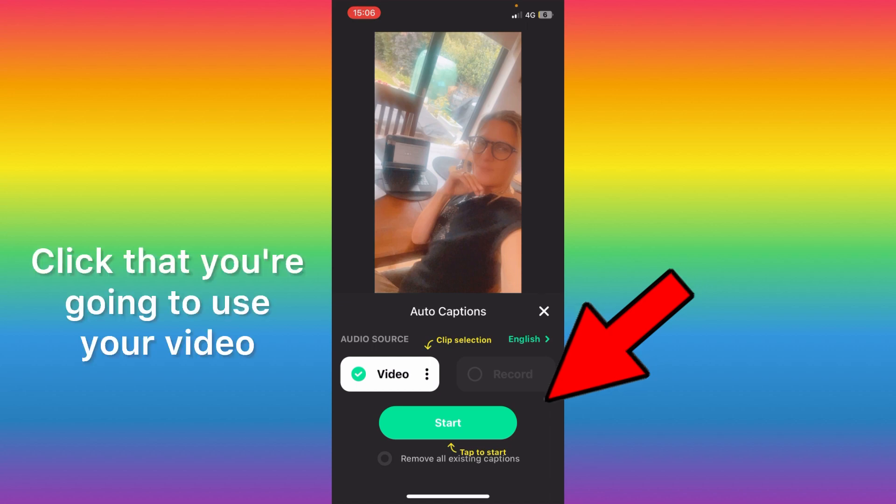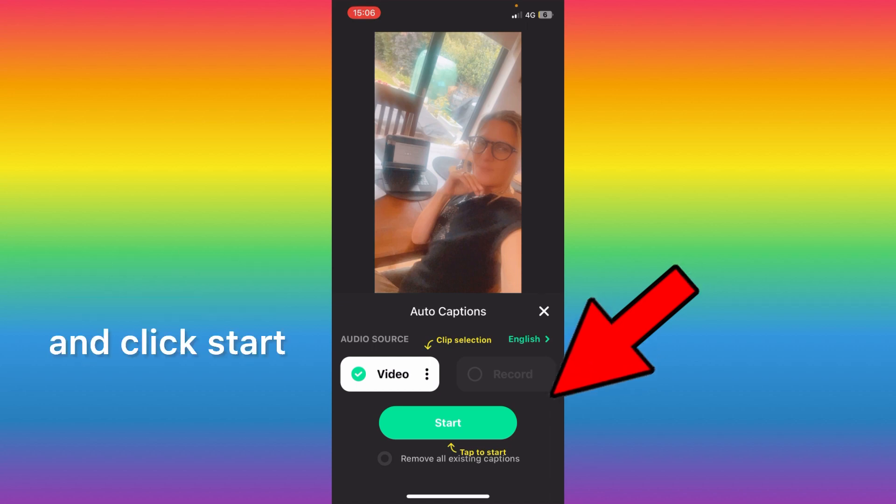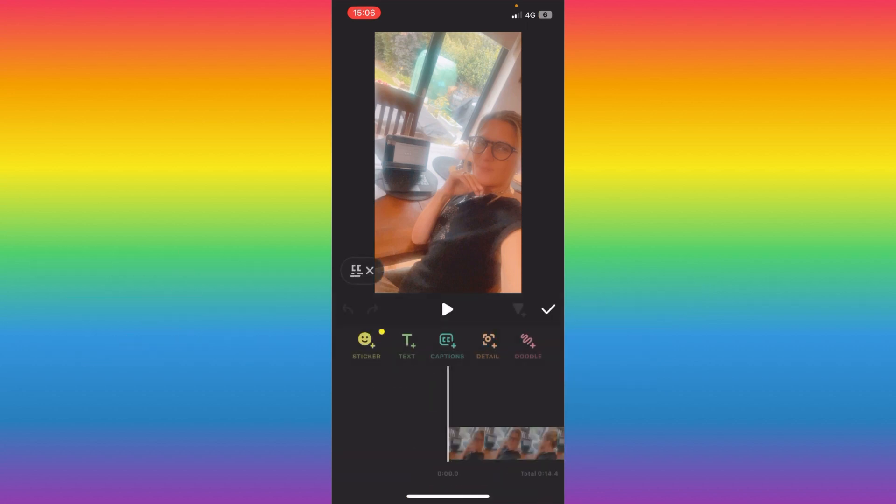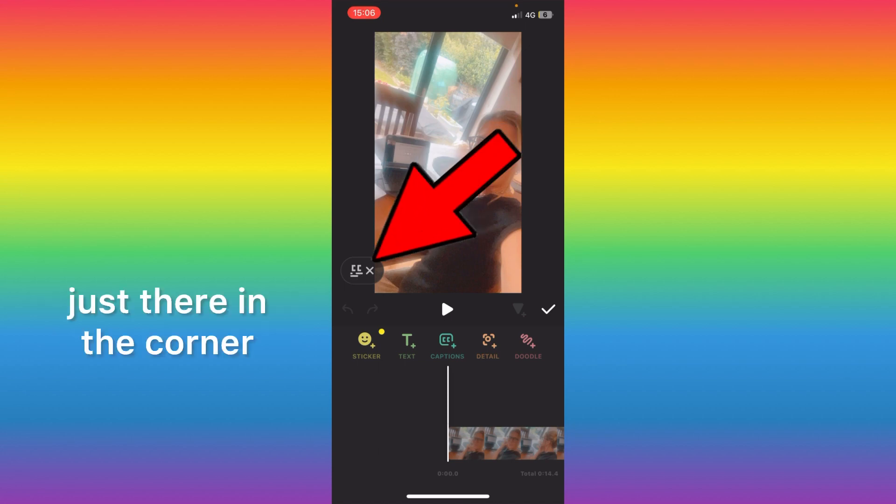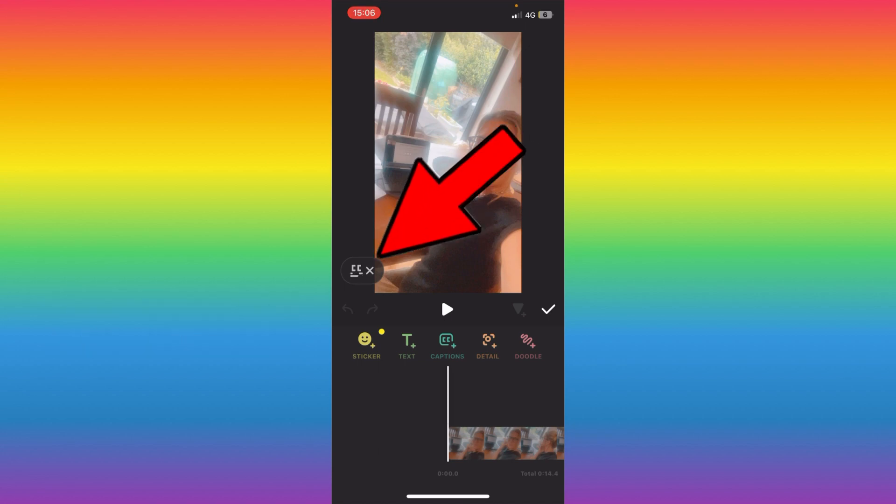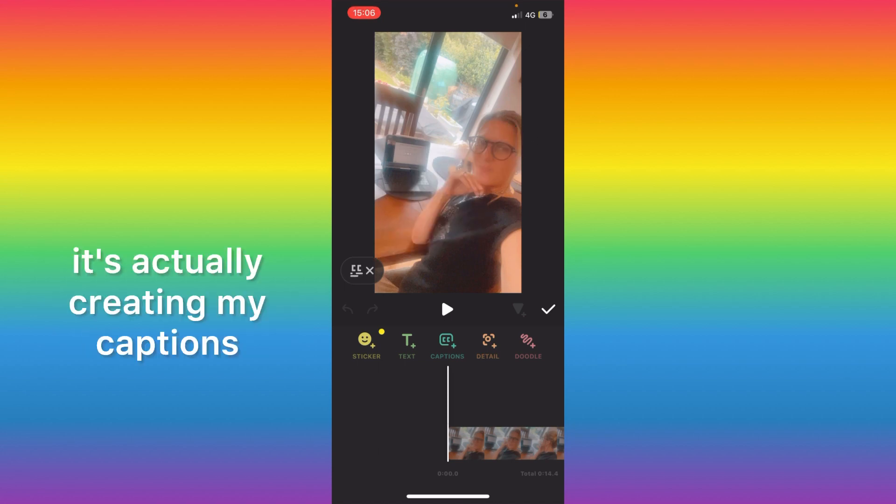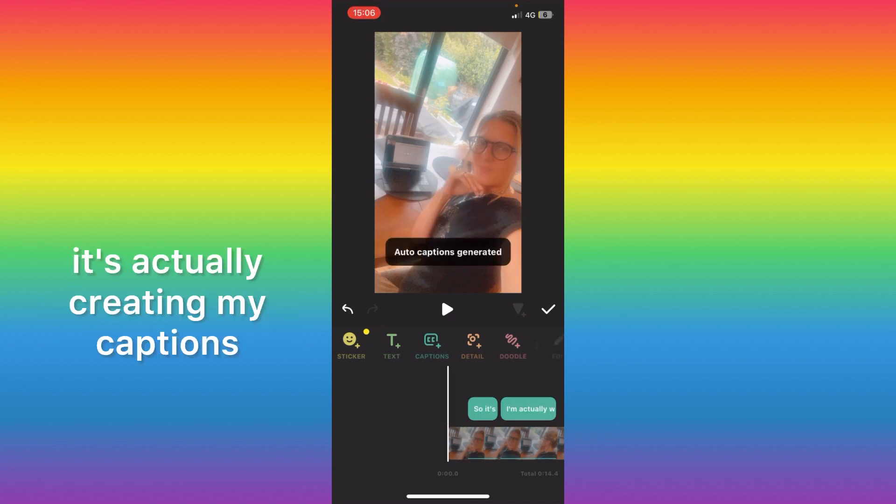Click that. You're going to use your video and click start, and as you can see on the left just there in the corner it's actually creating my captions.